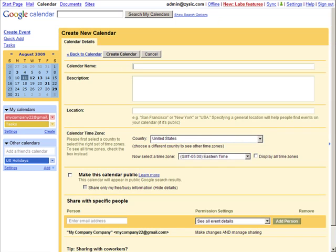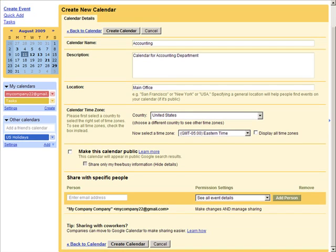You're going to give the calendar a name and description. And when creating a calendar, you can choose to make a calendar public. Now, this pretty much makes it visible to everyone on the web, so you want to be careful with this option.